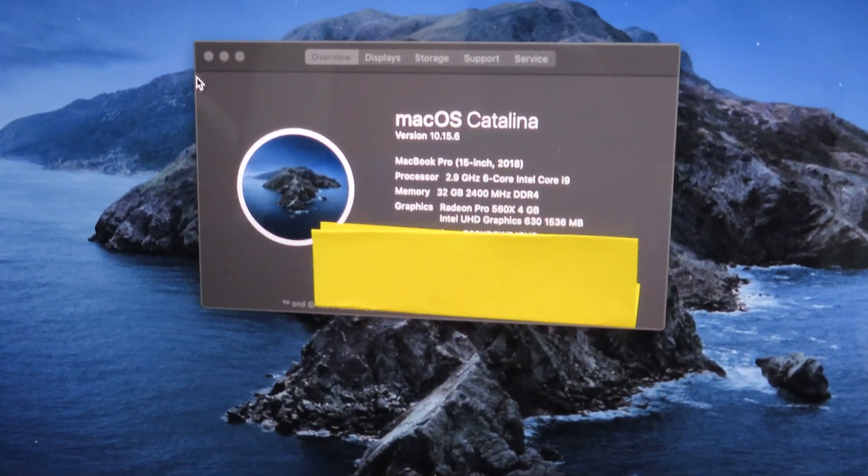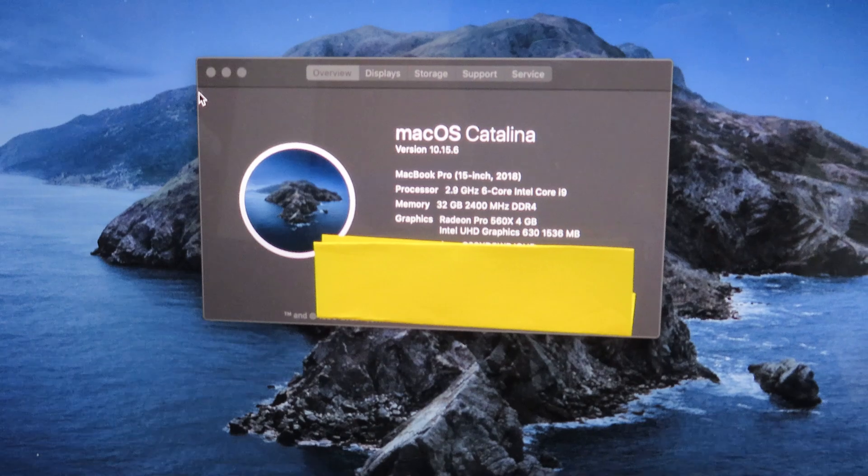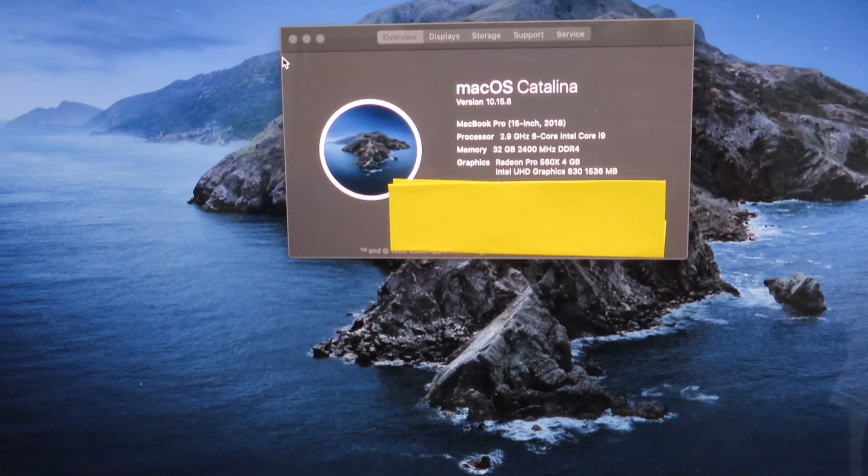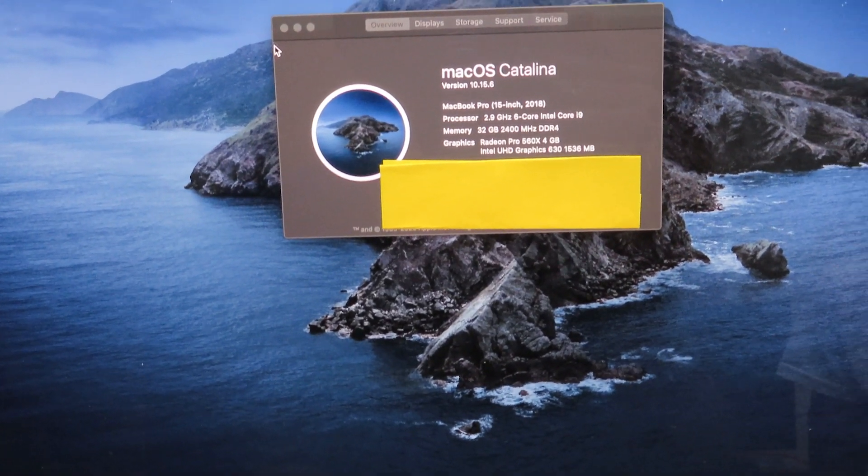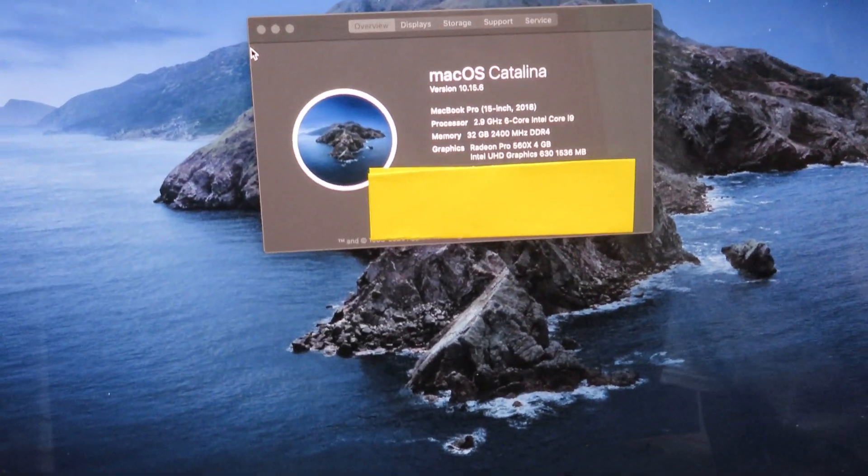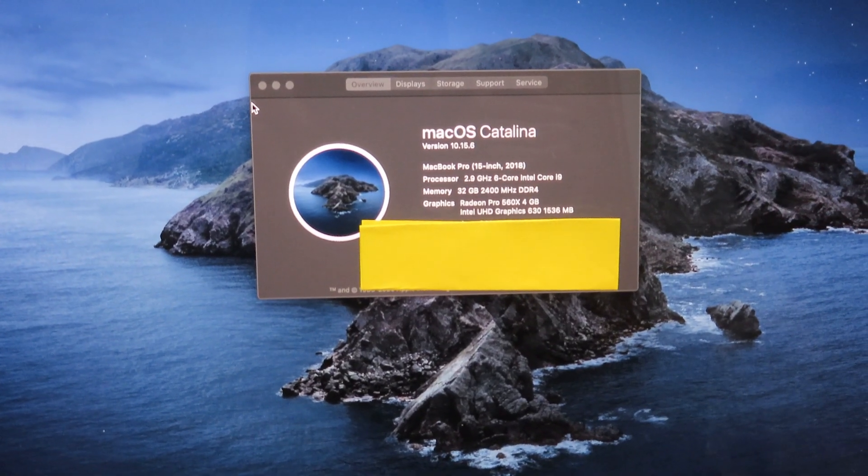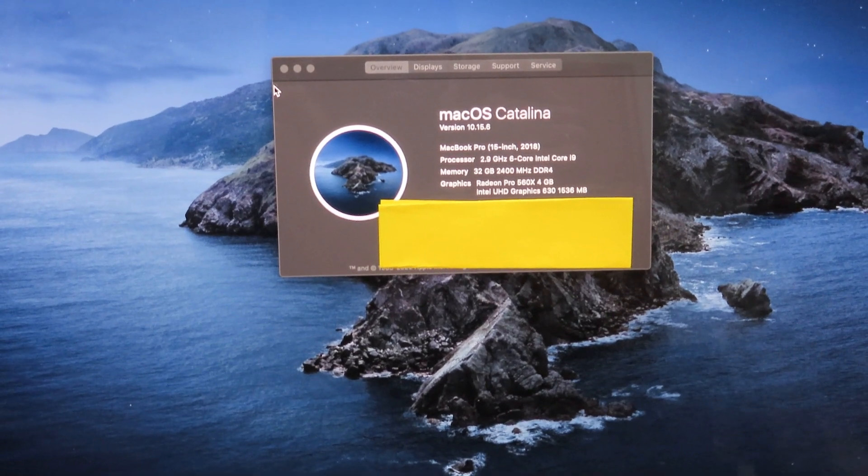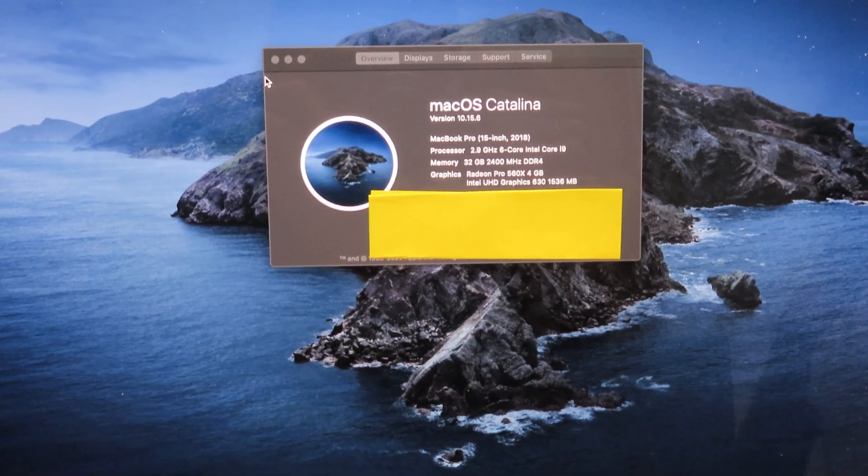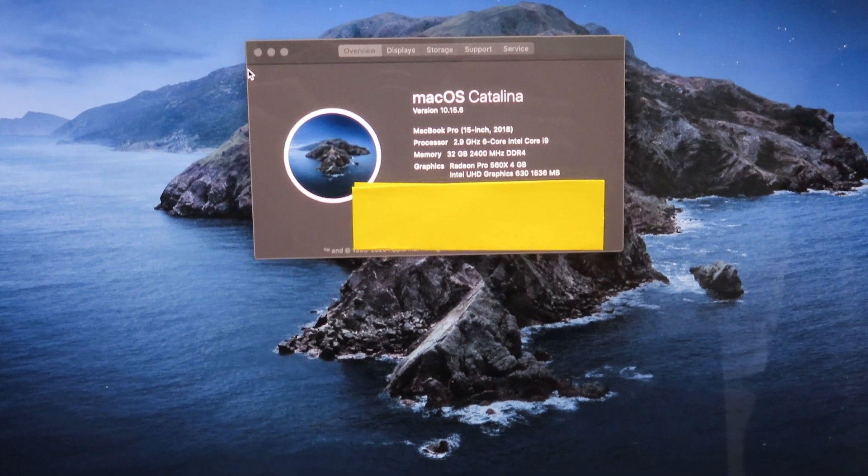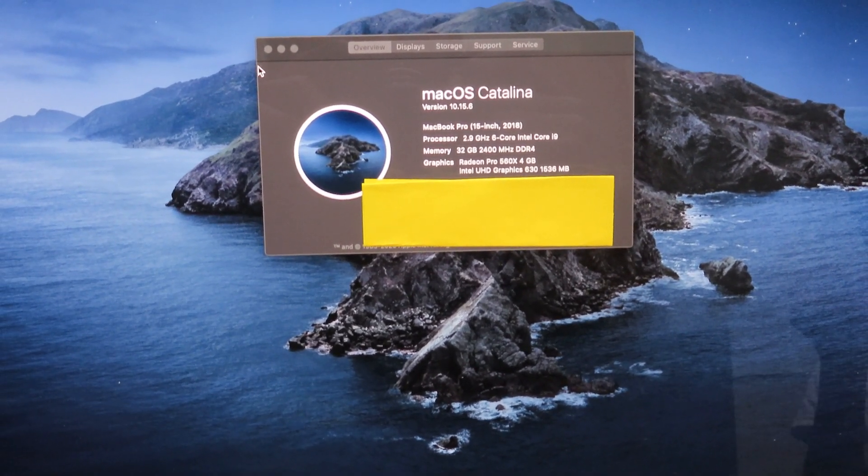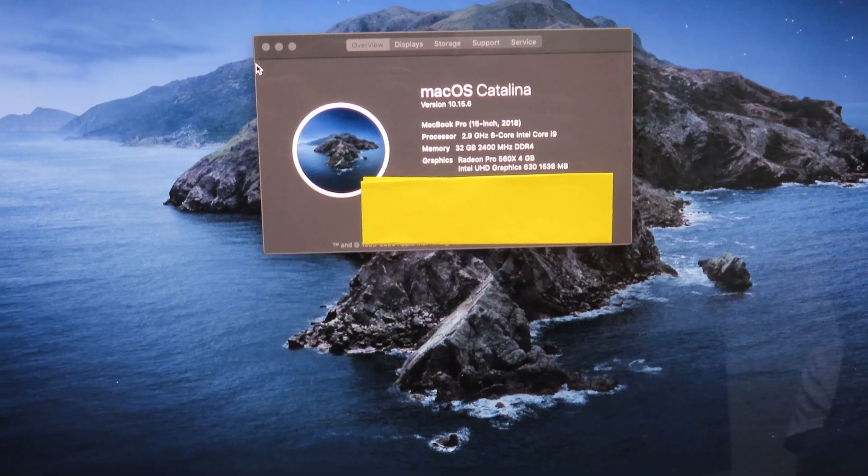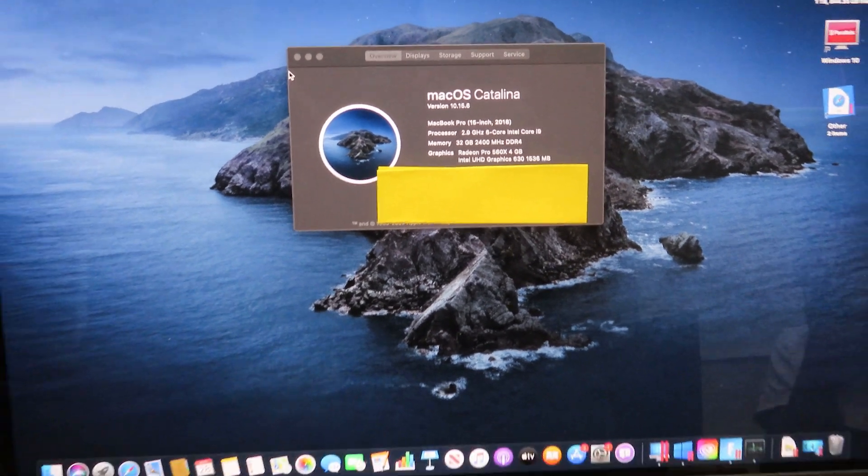The current machine I'm using is a MacBook Pro 15-inch. For the processor, we're running an Intel i9 processor with a clock speed of 2.9 gigahertz with six cores. This machine has 32 gigs of memory. For the graphics card, it's running a Radeon Pro 560X with four gigs of memory, plus the standard Intel Ultra HD Graphics 630 with about a gig of memory.